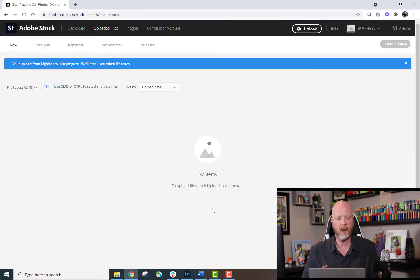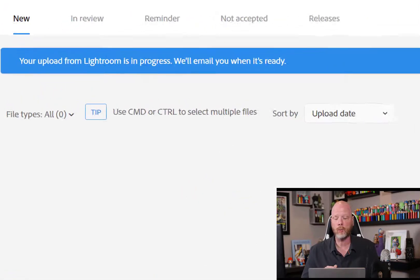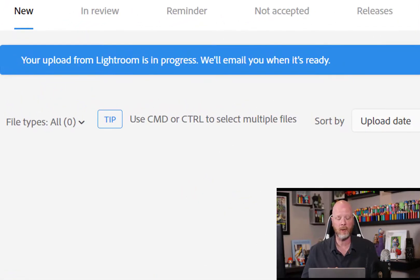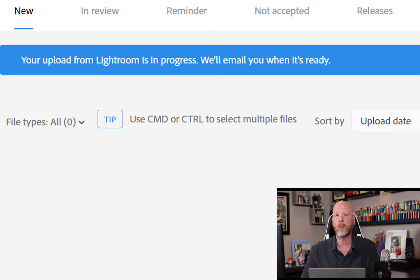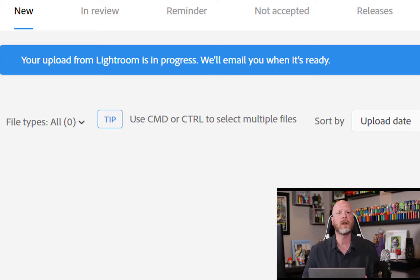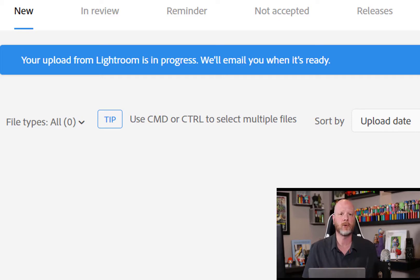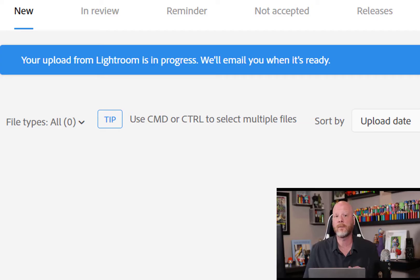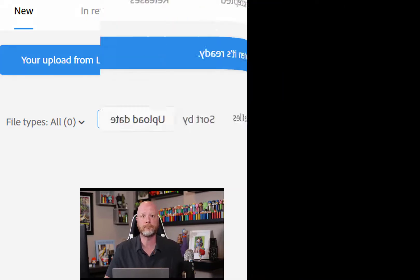You will see some dialog in a blue banner on the top of the Contributor Portal. It says your upload from Lightroom is in progress. We'll email you when it's ready. Depending on how many images, the size of those images, and the speed of your internet connection, that's going to determine how long it takes to upload the process. Watch your inbox and your email for the notification that the album is ready.